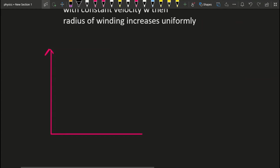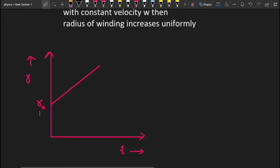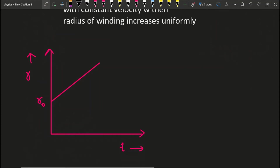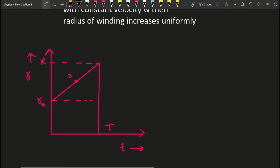On the graph, radius is on the y-axis and time is on the x-axis. Initially, the radius is R₀ because only the spool radius is present. Gradually, as time progresses, the radius of the winding increases uniformly as more tape winds onto the spool. The total radius reaches capital R when the complete wire is wound, at time capital T. Any intermediate radius r corresponds to an intermediate time t.